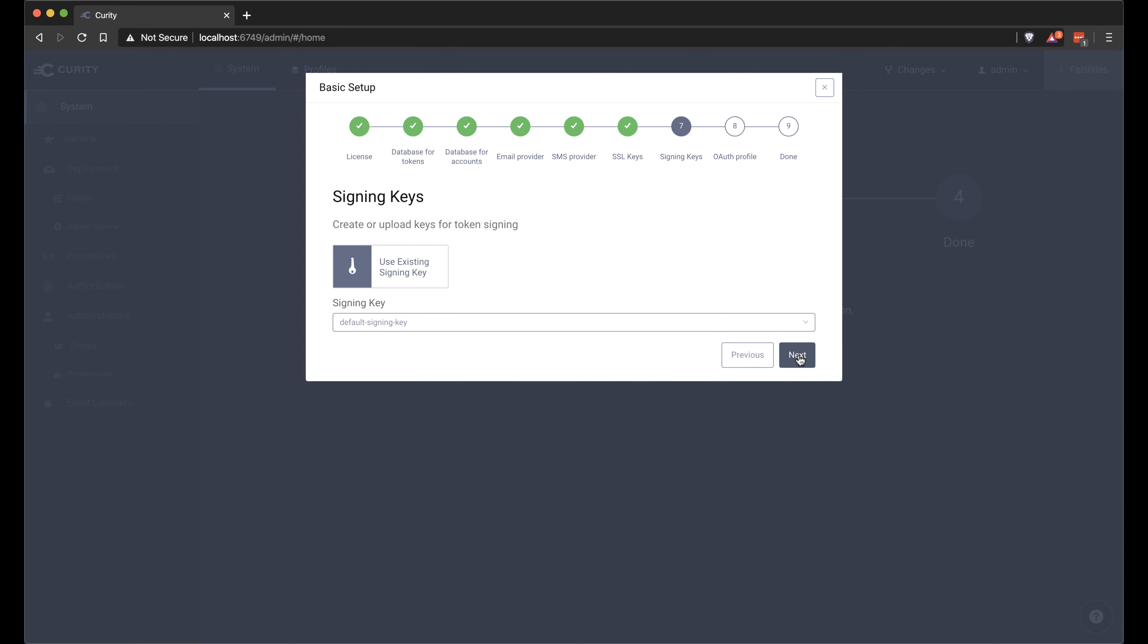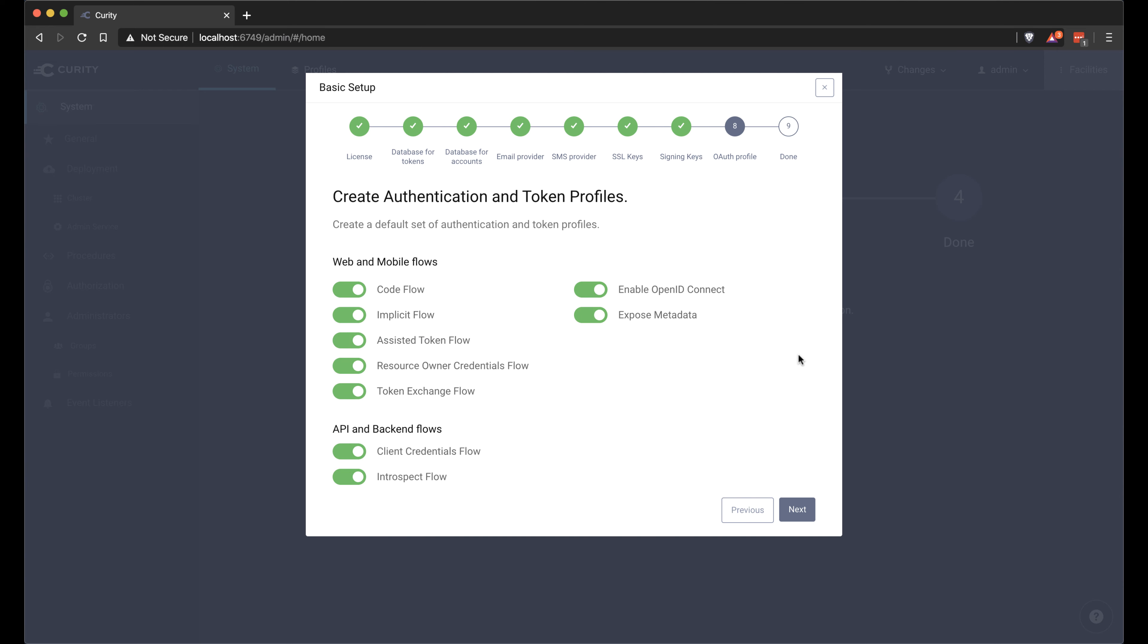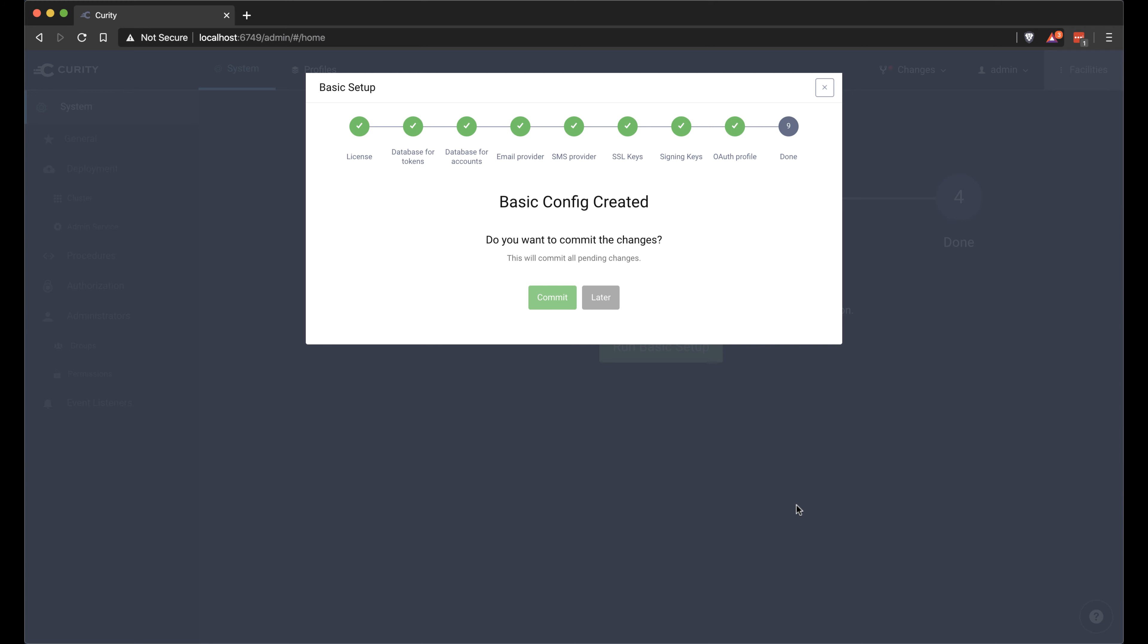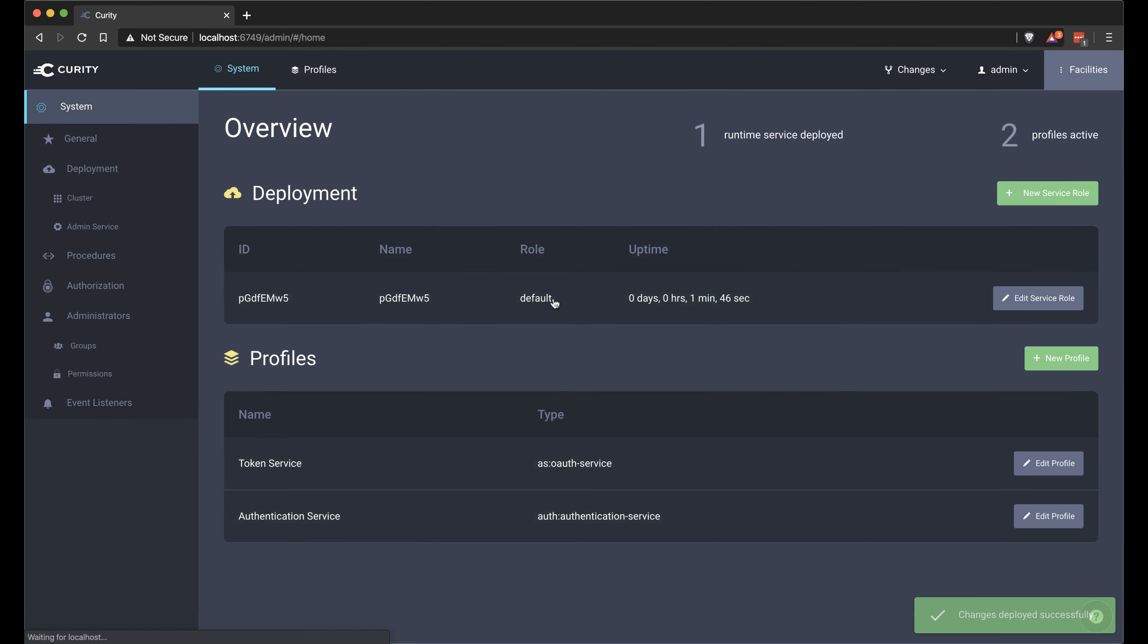We're going to use the default signing key and enable all the capabilities and all the flows here in this installation. Once we commit this, all the changes will be applied and we got a system set up.